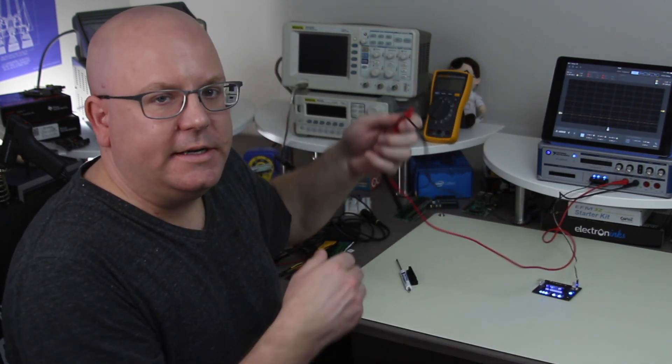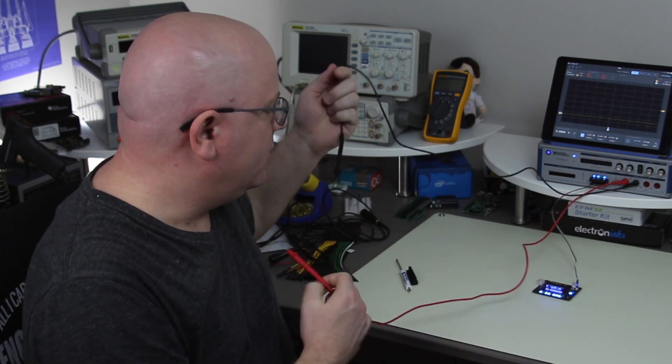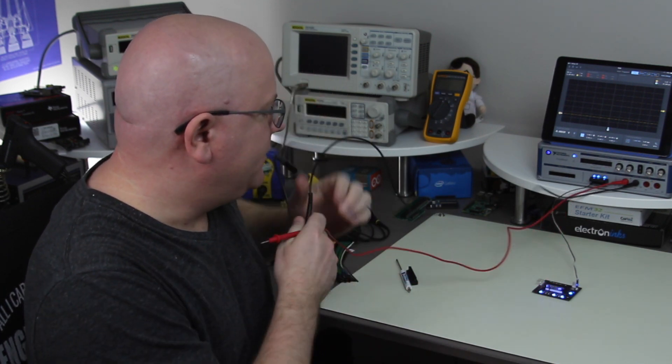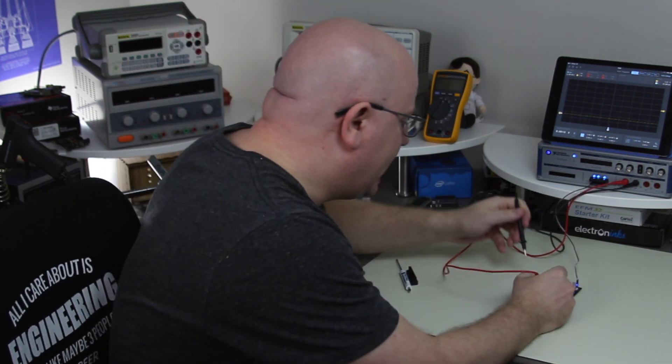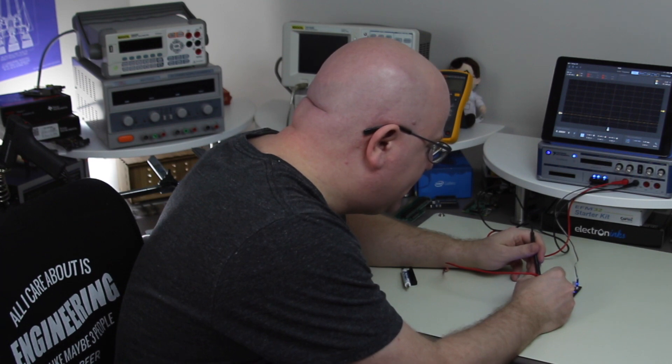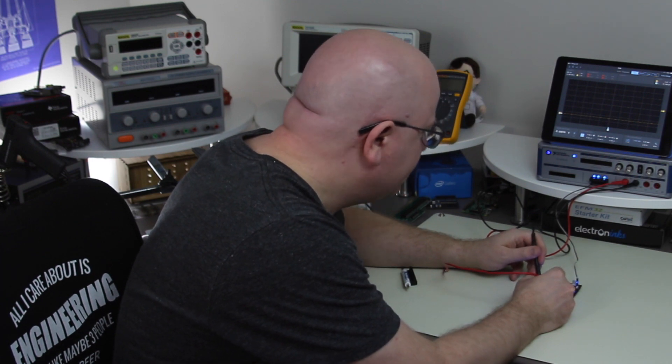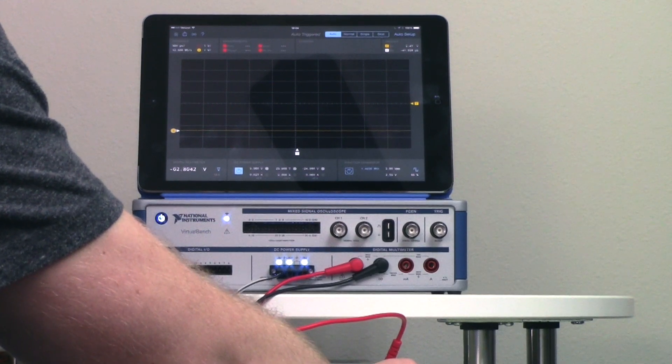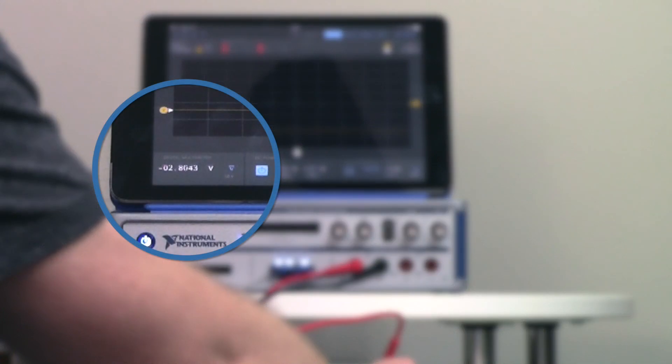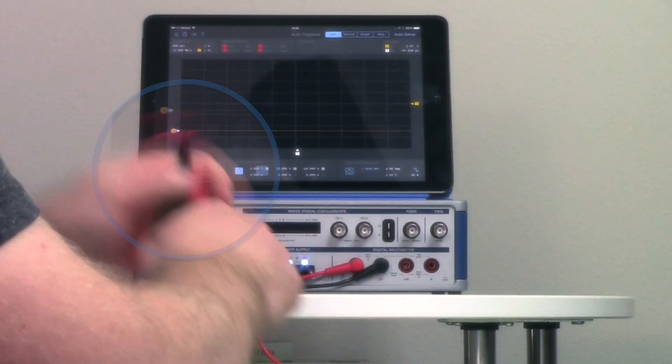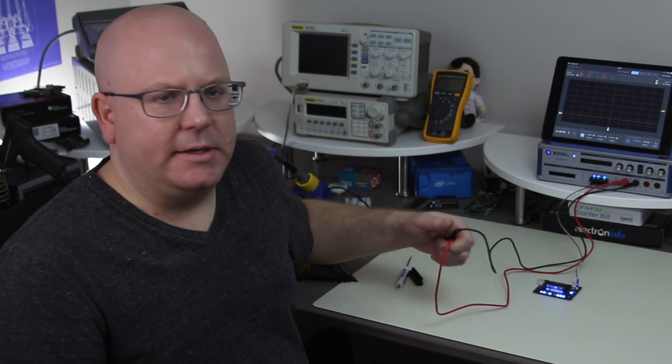But for now I'm just going to go to DC voltage and let's just for the sake of something easy to measure I'm going to take a look at the voltage across this diode. So one of the things to note is that it is an auto-ranging supply and so in this case I'm dropping 2.8 volts across this LED which isn't a surprise because it's blue LEDs.